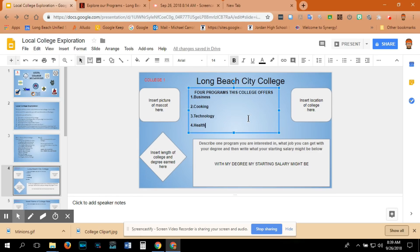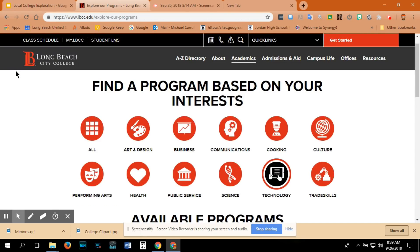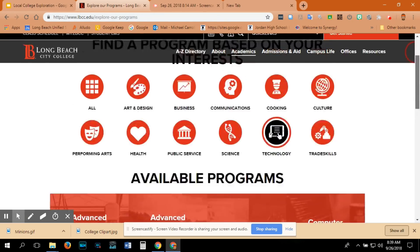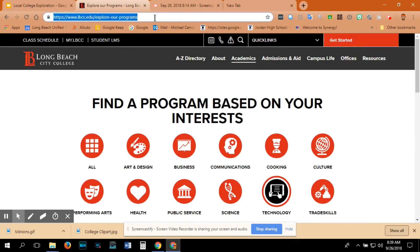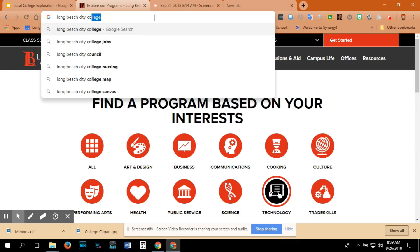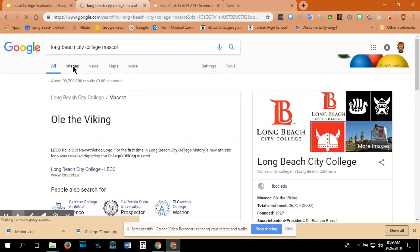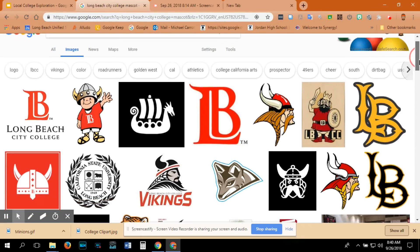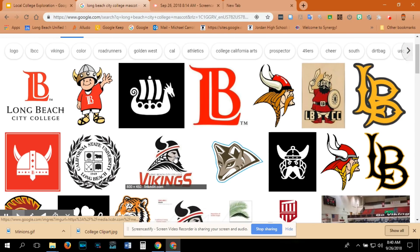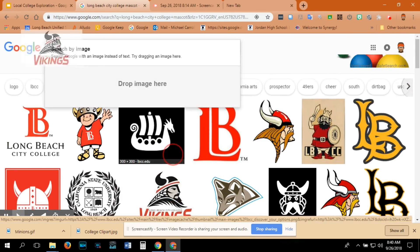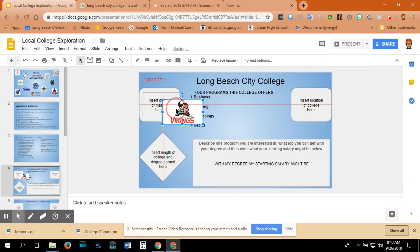Once I have four programs listed that I might be interested in, I can come over here and insert a picture of the mascot. The mascot for Long Beach City College — I can't see it on the homepage, so I will search for it in Google: Long Beach City College mascot. You can do an image search. I can see that the mascot is the Viking, and I can take that Viking picture and paste it right in here.